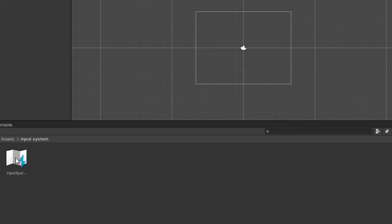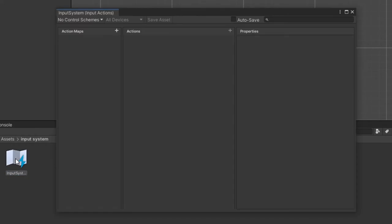Now it is time to create our action map, so double click the input action item we just created. A new dialog window will open with three columns.